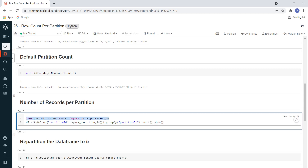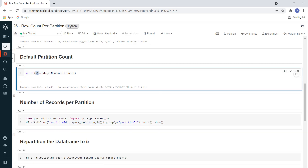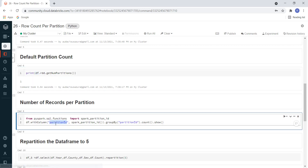Once that is done, I am adding a new column to our DataFrame df using withColumn. I have named it 'partition_id' and I am using the function spark_partition_id(). This will bring all partition IDs into this column. In Spark, partition IDs start from zero — so if there is one partition it would be zero, and if there are 100 partitions it would go from zero to 99. Then I am performing aggregation: groupBy on the partition_id column and using count() to see the number of records per partition, and finally calling show().